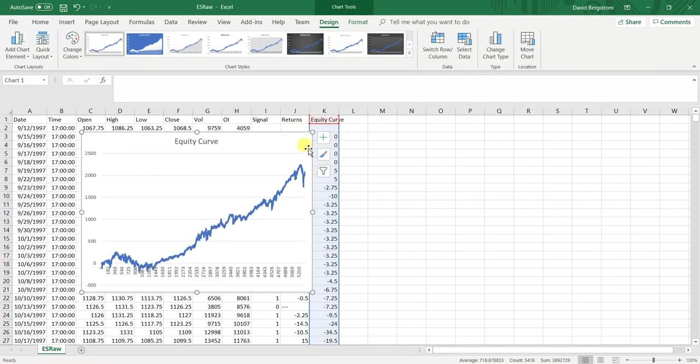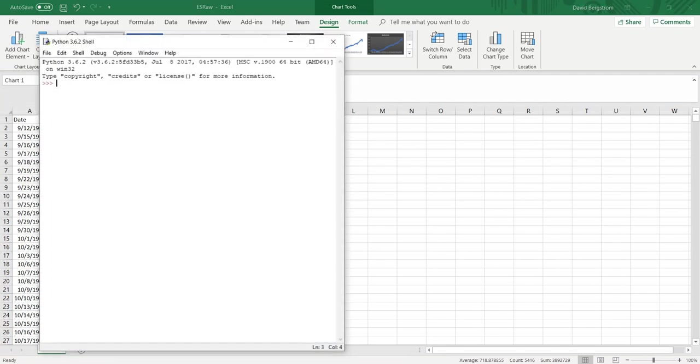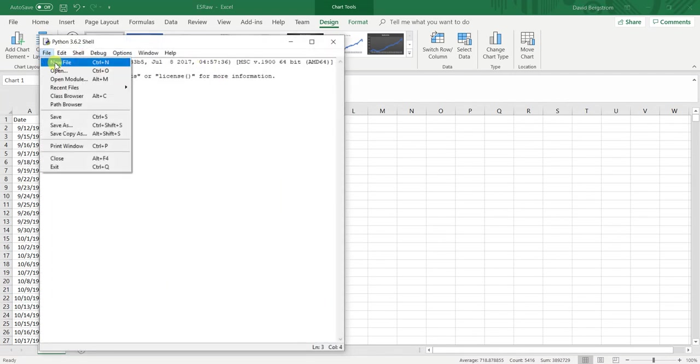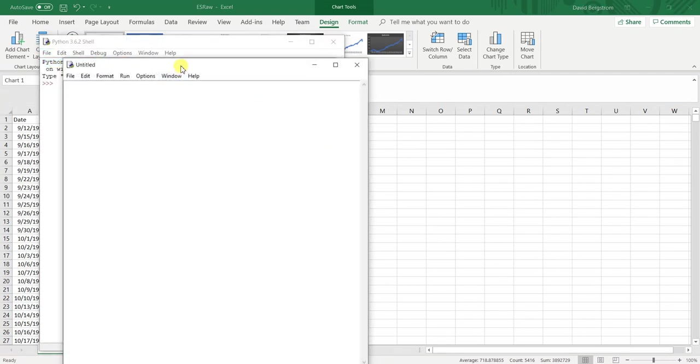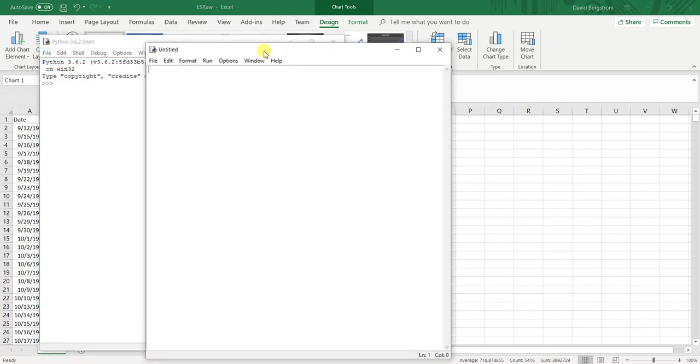Now remember, these are just points. Multiply these by 50 to get the actual value. That is the multiplier for the S&P 500 futures contract. Now I'm going to do the same exact thing in Python.